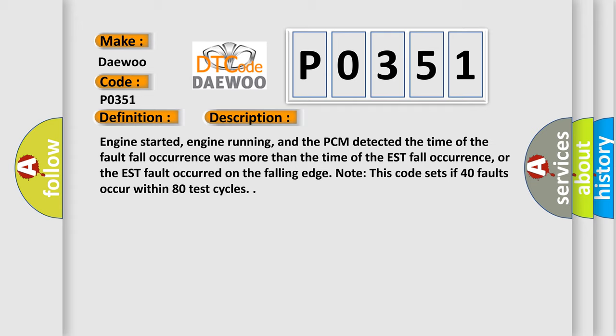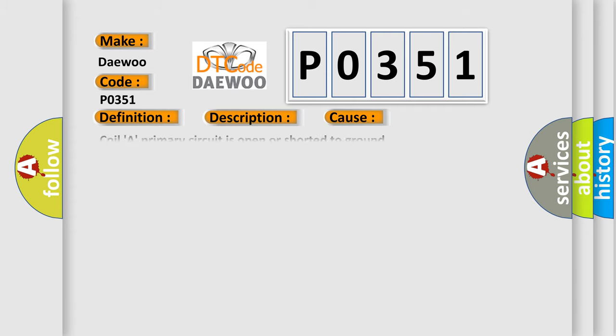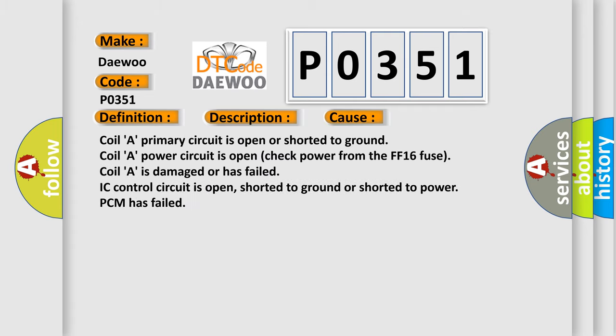This diagnostic error occurs most often in these cases: Coil A primary circuit is open or shorted to ground. Coil A power circuit is open, check power from the FF16 fuse. Coil A is damaged or has failed. IC control circuit is open, shorted to ground, or shorted to power. PCM has failed.